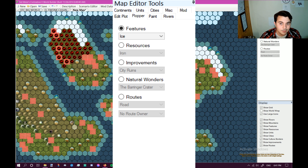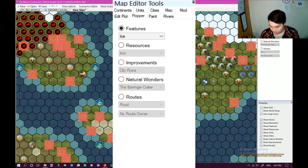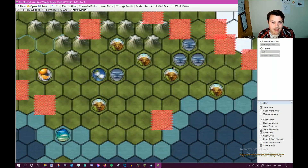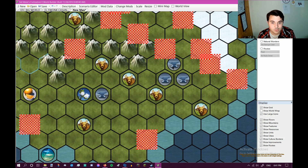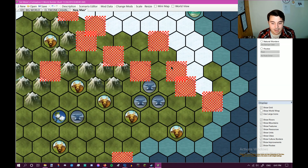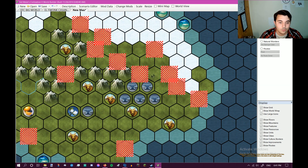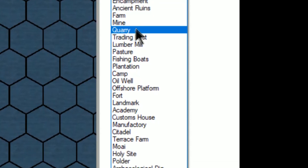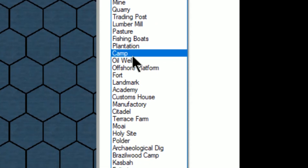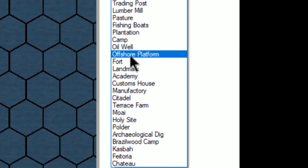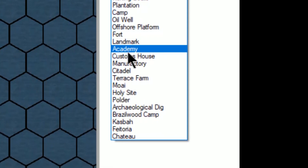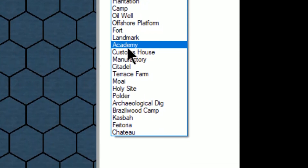When you go back to the plopper, this is where you can manually input resources. Like over here, let's say I want to make this area the iron hub of the world — whoever spawns in this spot is going to have all the iron that the world could ever want. You can put city ruins, encampment, ancient ruins, trading post, fishing boats, plantation, camp, oil well. So you can literally have it so that an entire unused civilization is just waiting there. You can also put in roads.